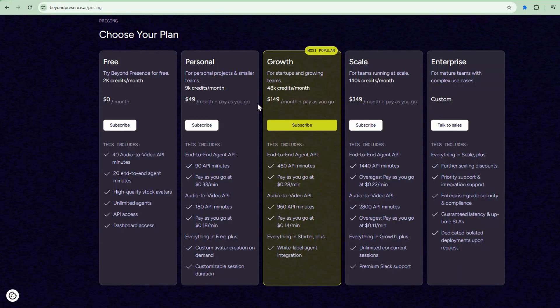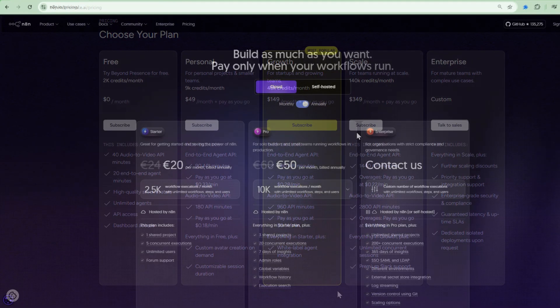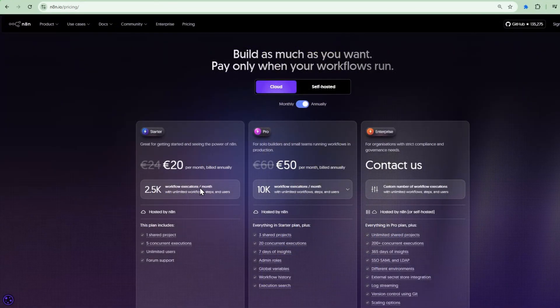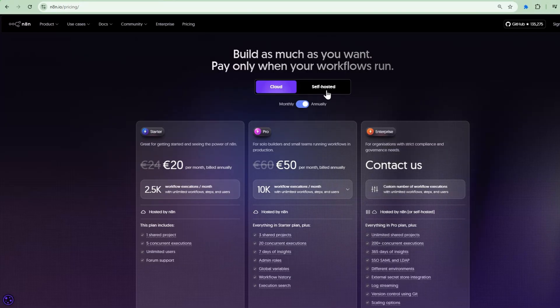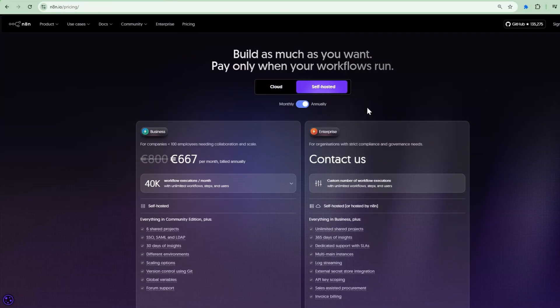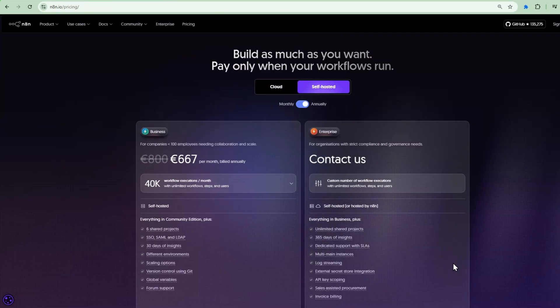To get started, sign up for both BeyondPresence and n8n. BeyondPresence offers a free tier and n8n offers free trial and self-hosting options. I've included the Google Sheets template and workflows in the description. You can have this running in about 30 minutes.